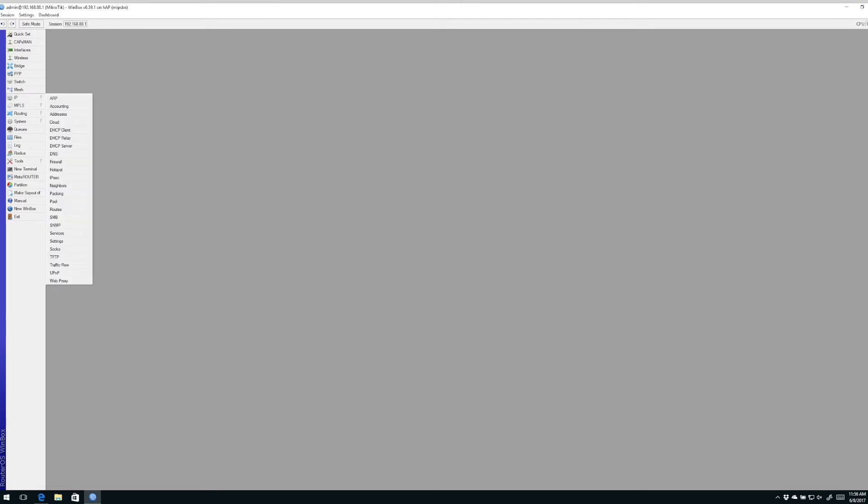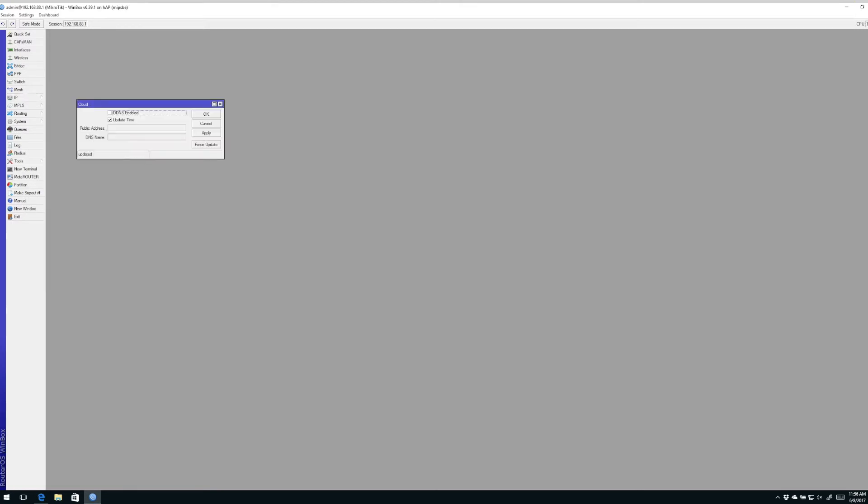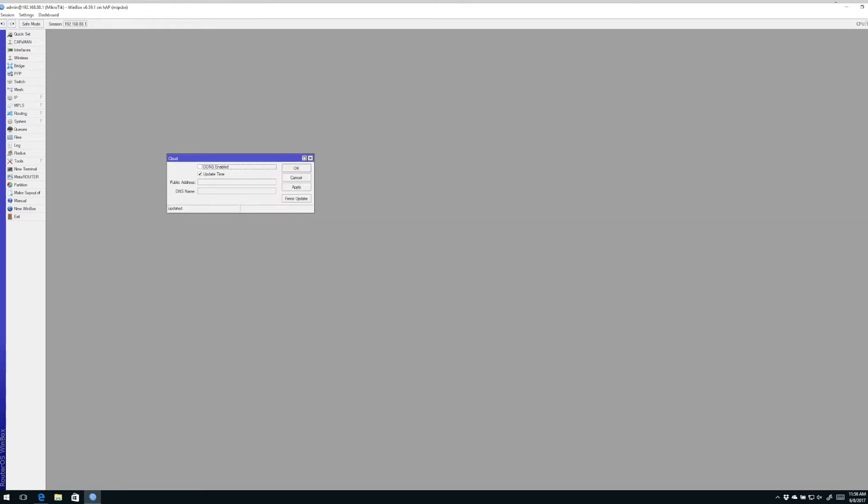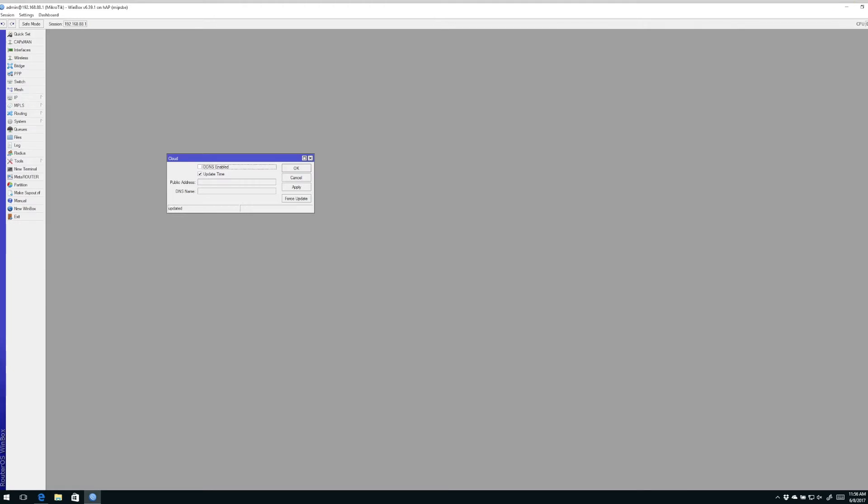To find IP Cloud, click IP Cloud and this is where you'll find the configuration screen. It's very simple to set up. Click the checkbox that says DDNS enabled, meaning dynamic DNS or domain name service. Hit apply and when you do that it's going to update the DNS entry for this particular router.